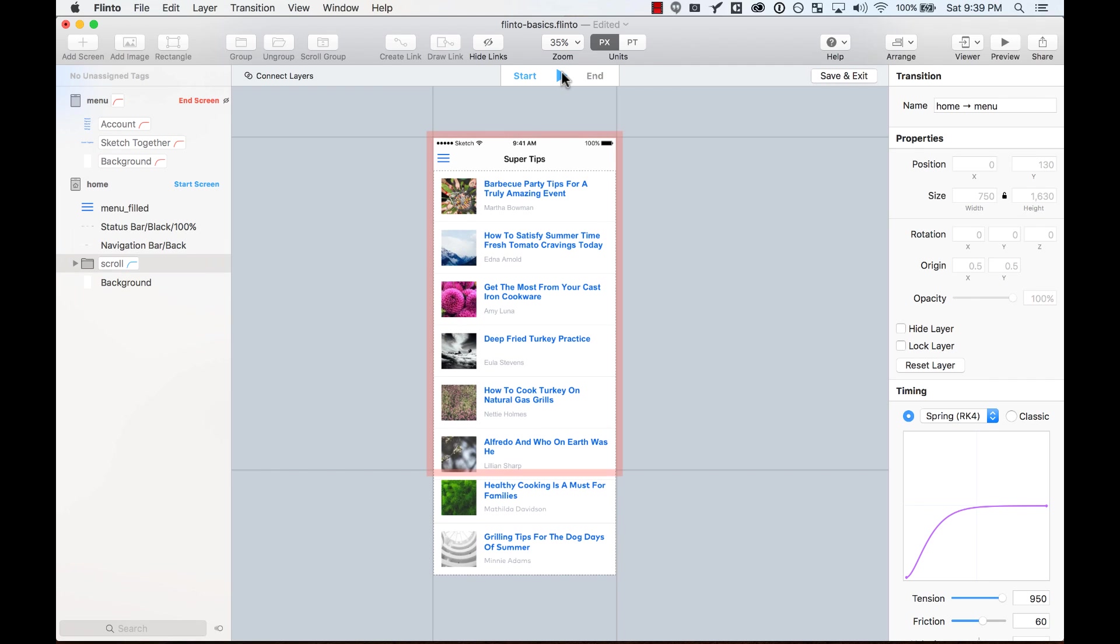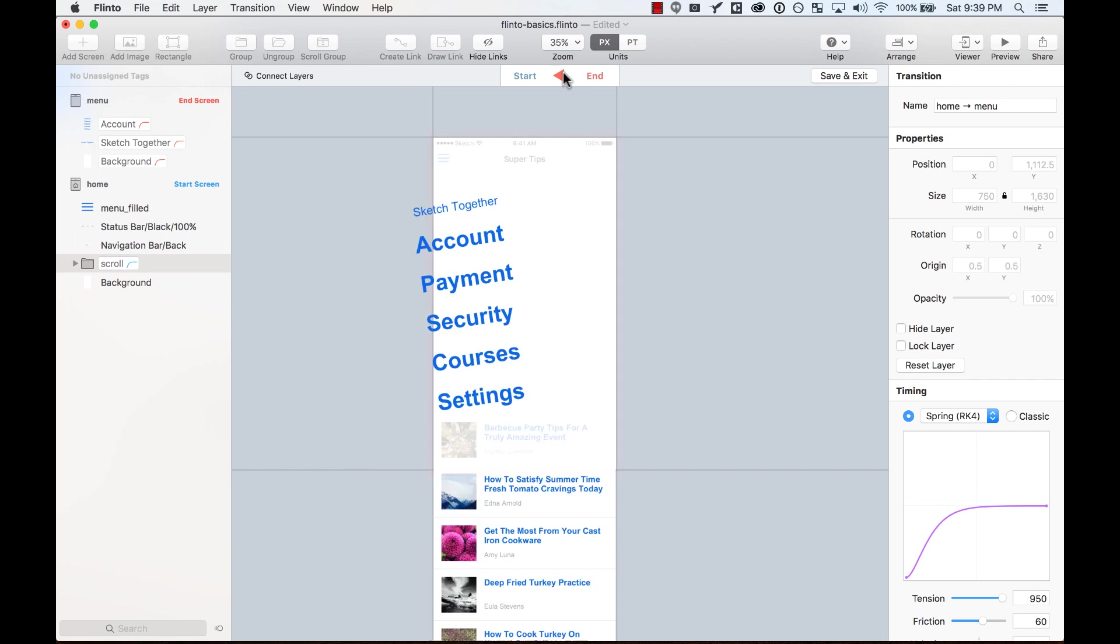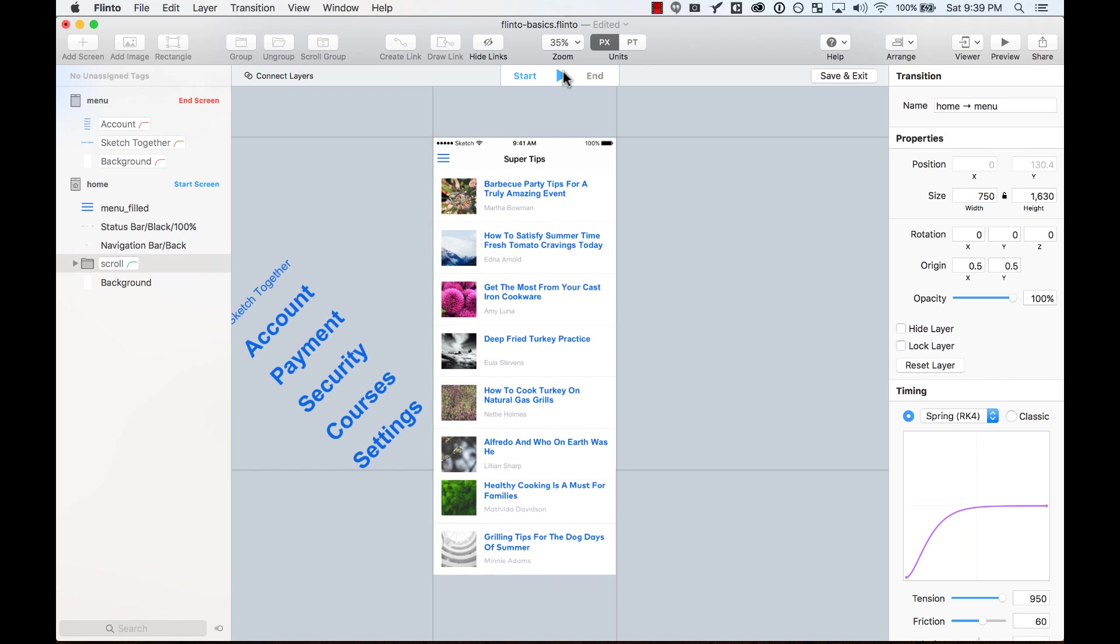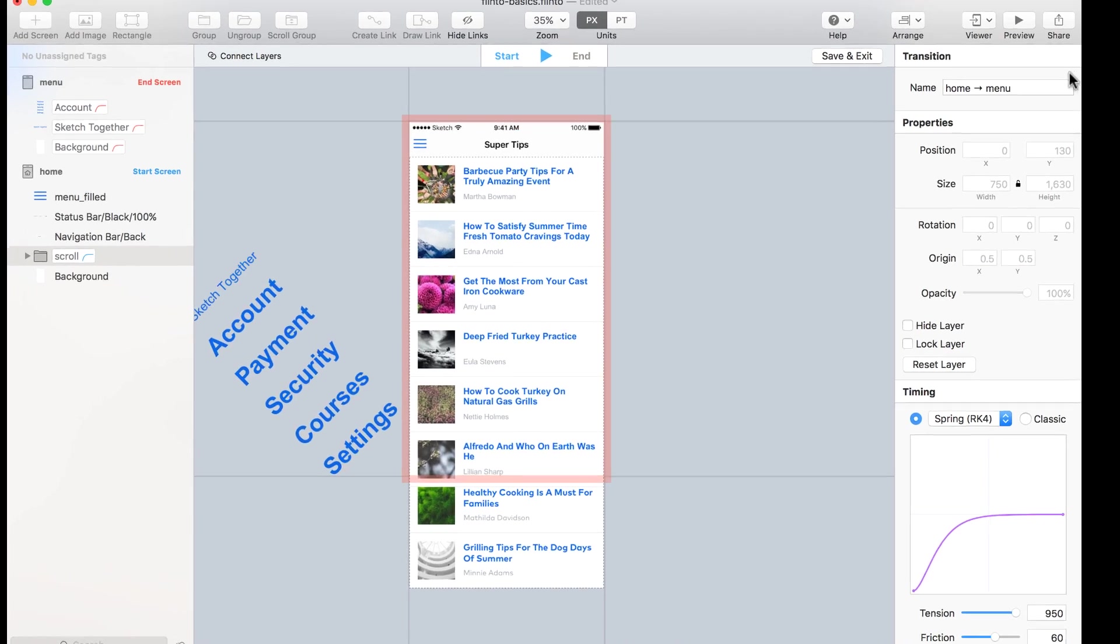And now you can see that it's creating a transition where the menu is coming from the left, rotated, and also it's pushing all the elements outside the screen. Let's preview it.